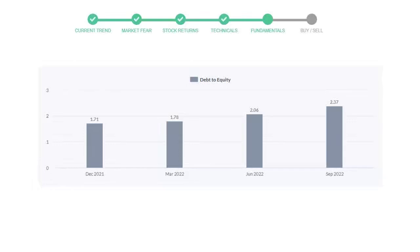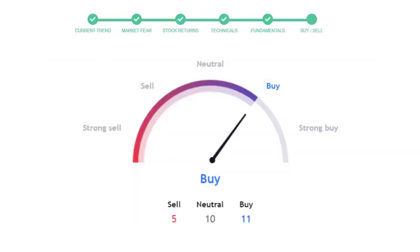In the recent quarter, the debt score increased to 2.37. Generally, this ratio should not be over 2.0.